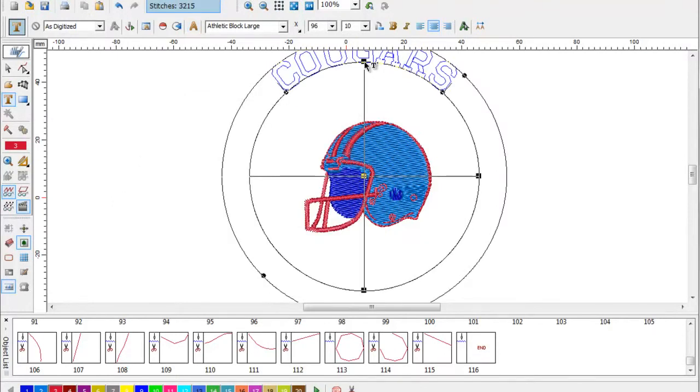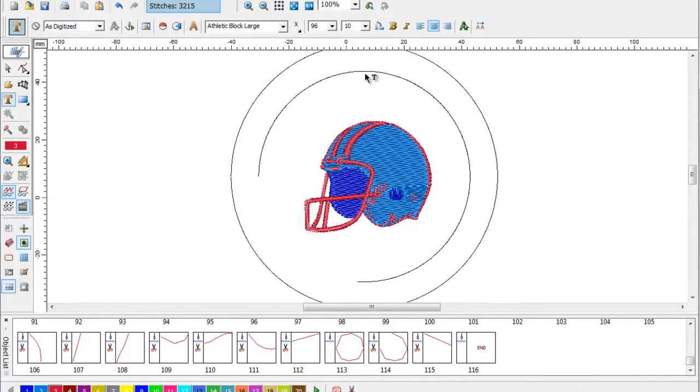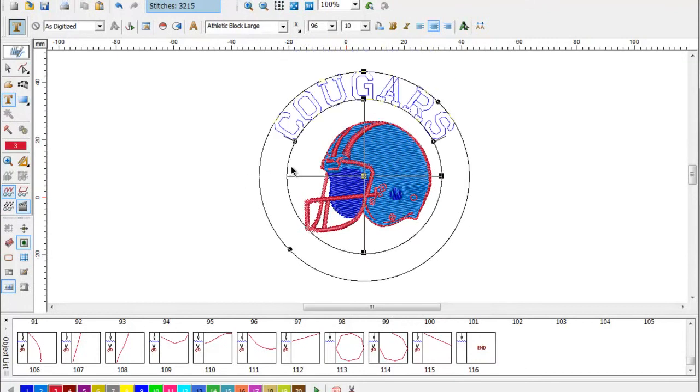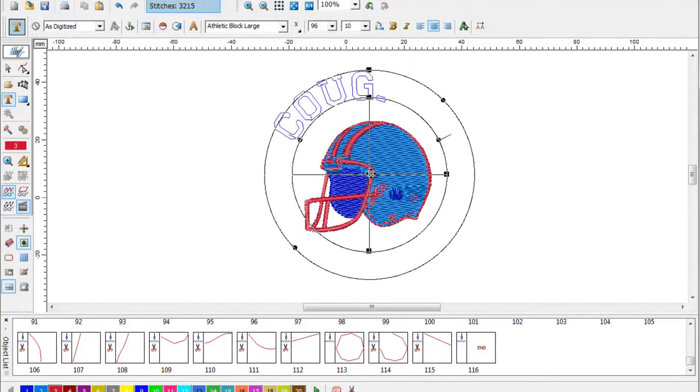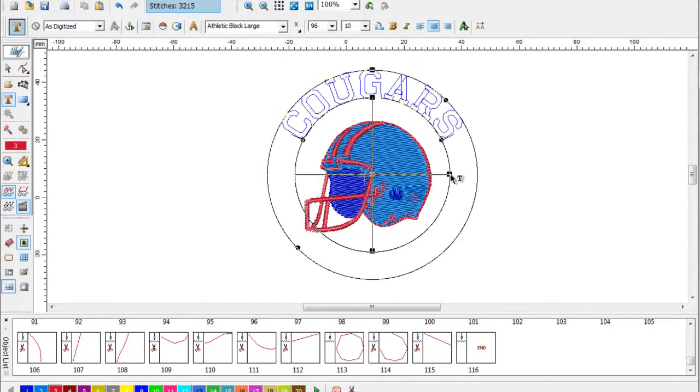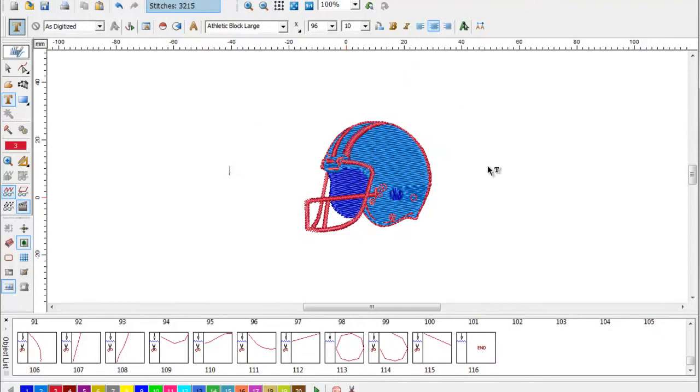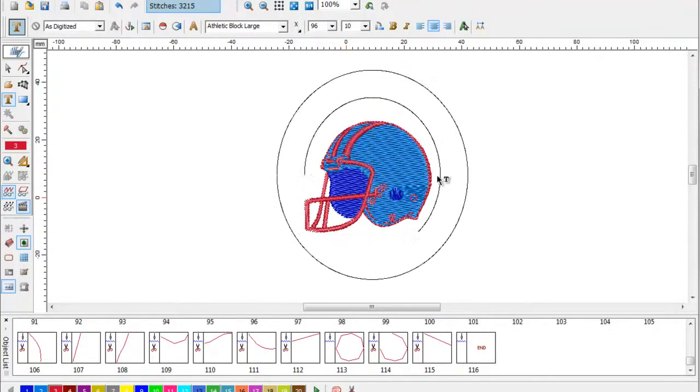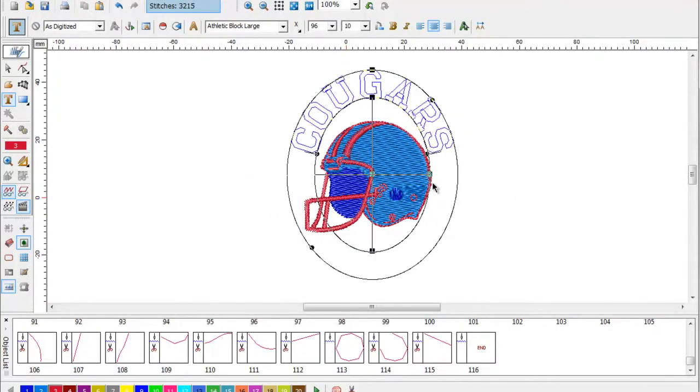This is a simple arc. We can just drag the arc down around the helmet, position it, and decrease or increase the arc's radius.